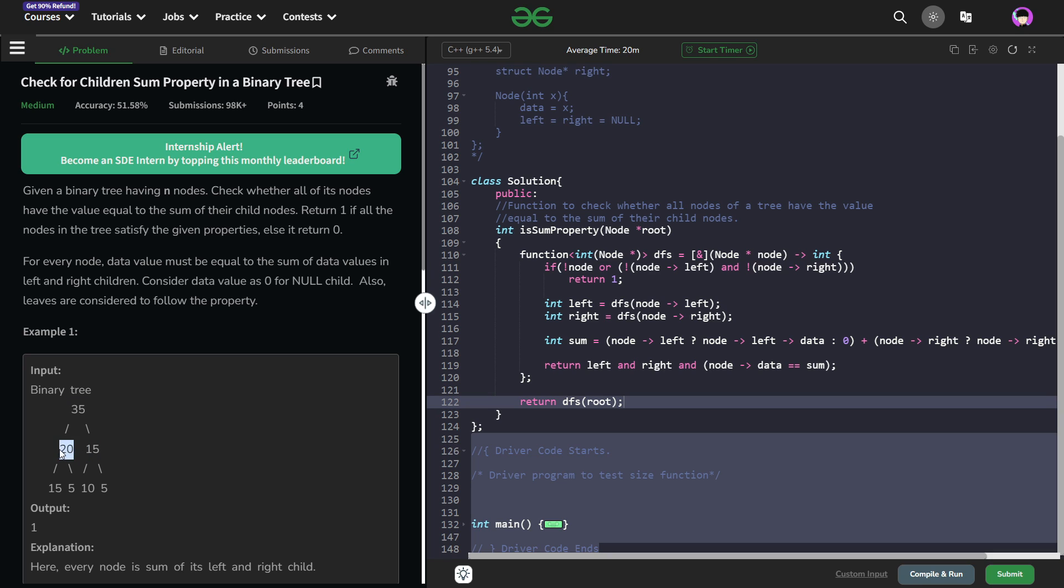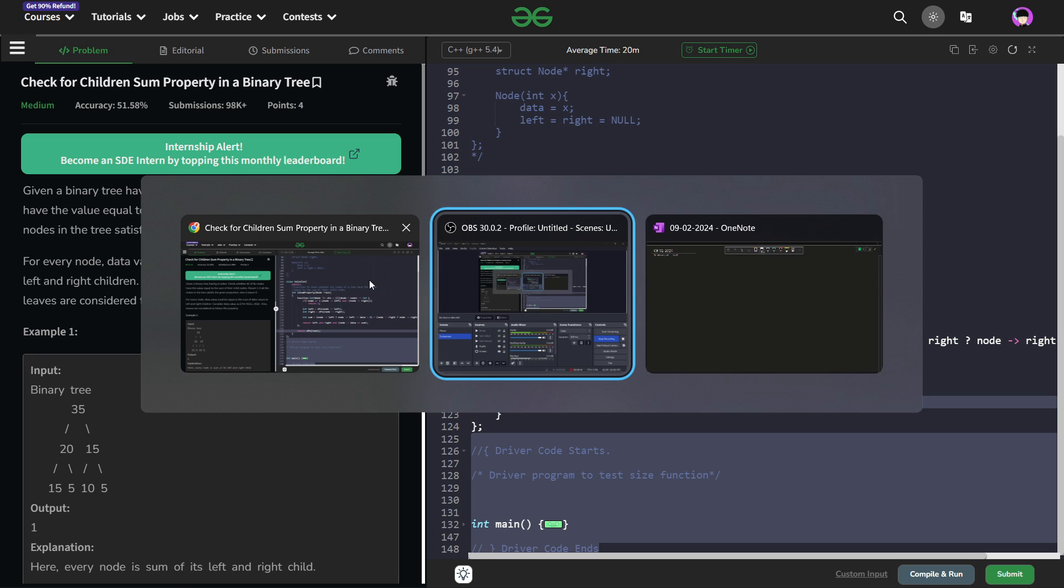Similarly, for 20, it should be 15 plus 5 and for 15, it should be 10 plus 5. Now if this property is violated for any of these nodes, we have to return 0, otherwise we have to return 1.